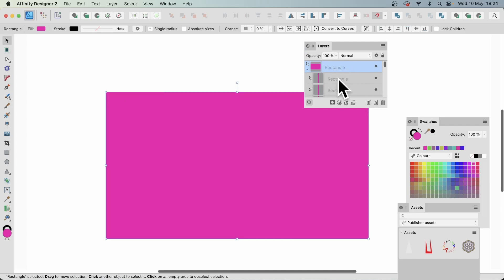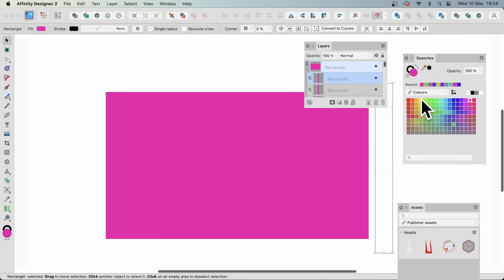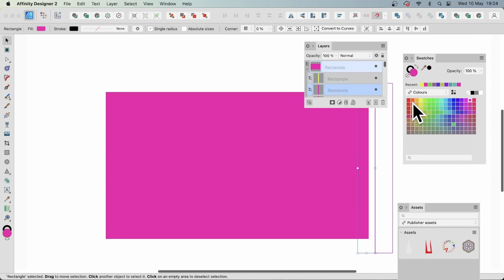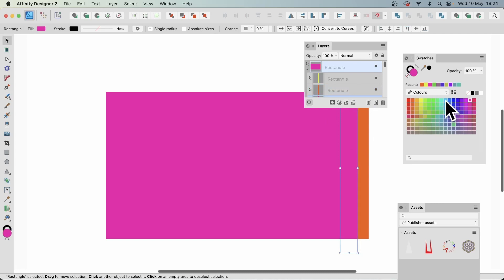So you can select that rectangle or any of them and you can go down here to the swatches and you can set the colors. So I'm going to set that one, set that one. Now unfortunately there's no randomized feature in Affinity Designer. I would love to see that. But you can go from one to the next to the next and just change the color all the way across.